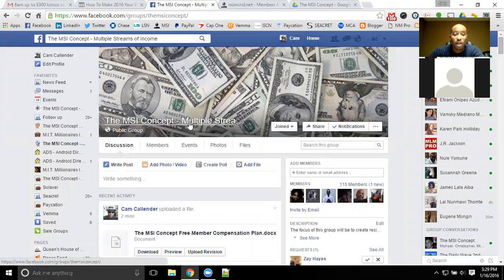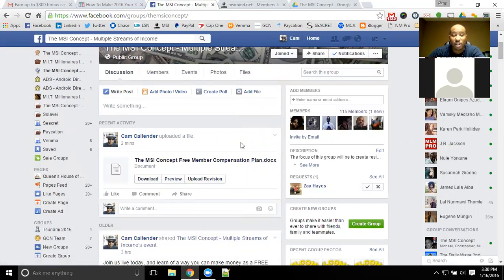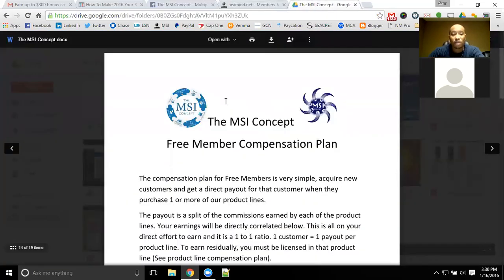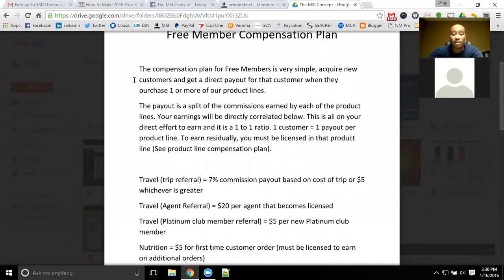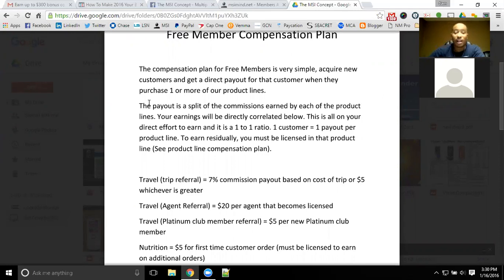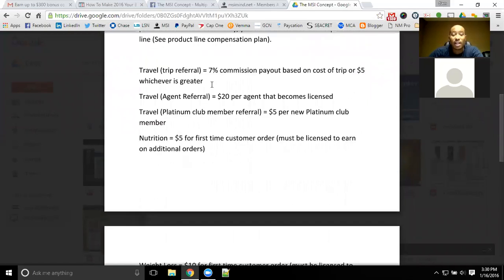If you aren't already inside of the group, definitely get access to the MSI concept group — you'll be able to see the file there for the free member compensation plan and download it. It is also available on Google Drive. The compensation plan is a direct one-to-one purchase: you get one customer, you get one payout — one time for free members. Those who upgrade and become paid members can earn residual income month after month on a passive basis.